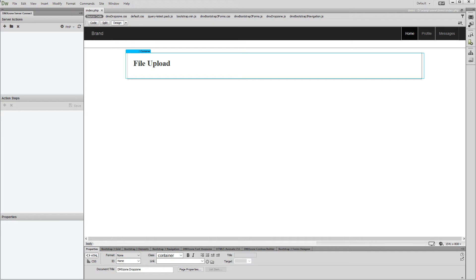First, we need to create a server action. Click the Add New Server Action button in the DMX Zone Server Connect panel and add a name for it.